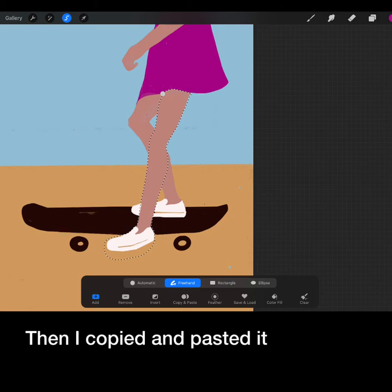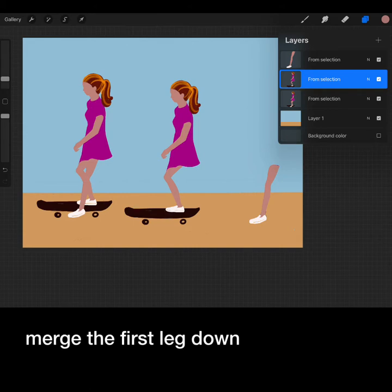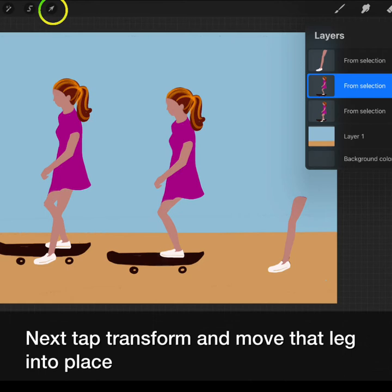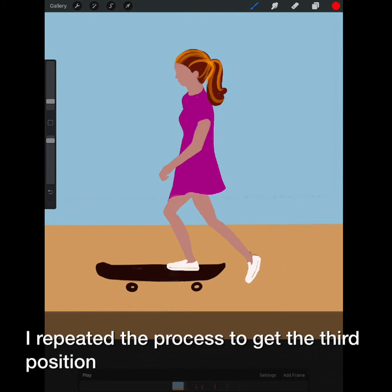Then I copied and pasted it. I duplicated the body onto a new one. Then merged the first leg down. Next I tapped transform and moved that leg into place making it move slightly back.